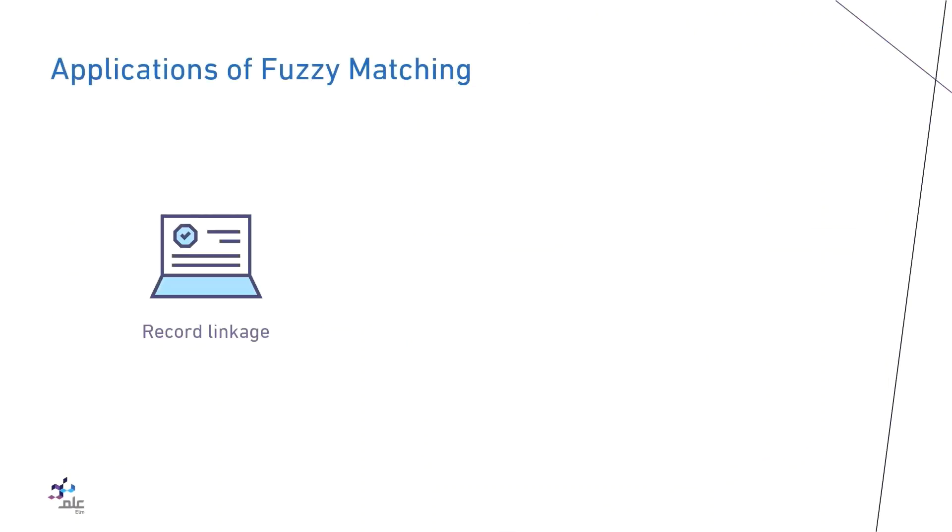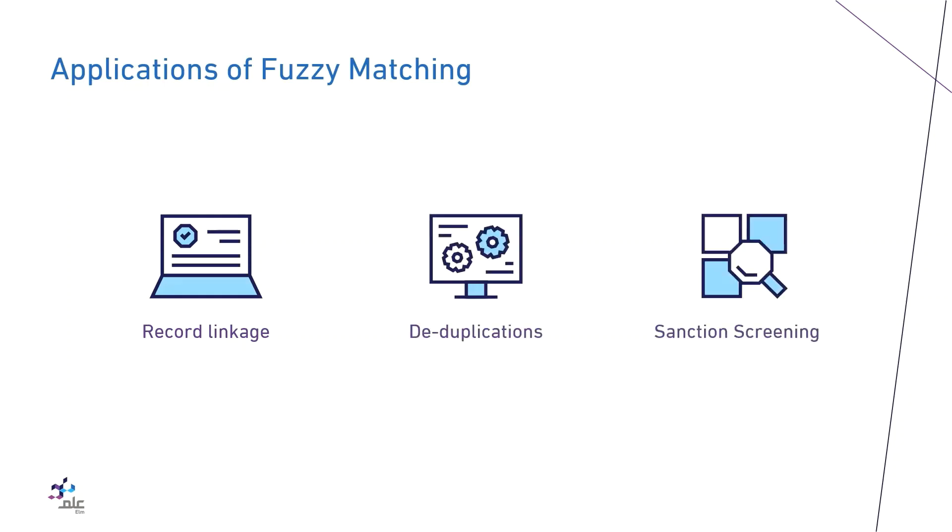Fuzzy matching has many applications such as record linkage, deduplications, and sanction screening.